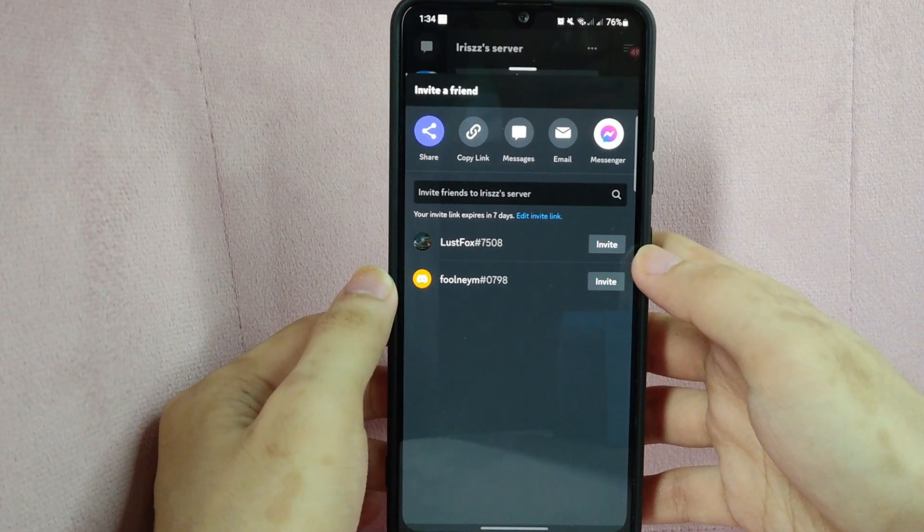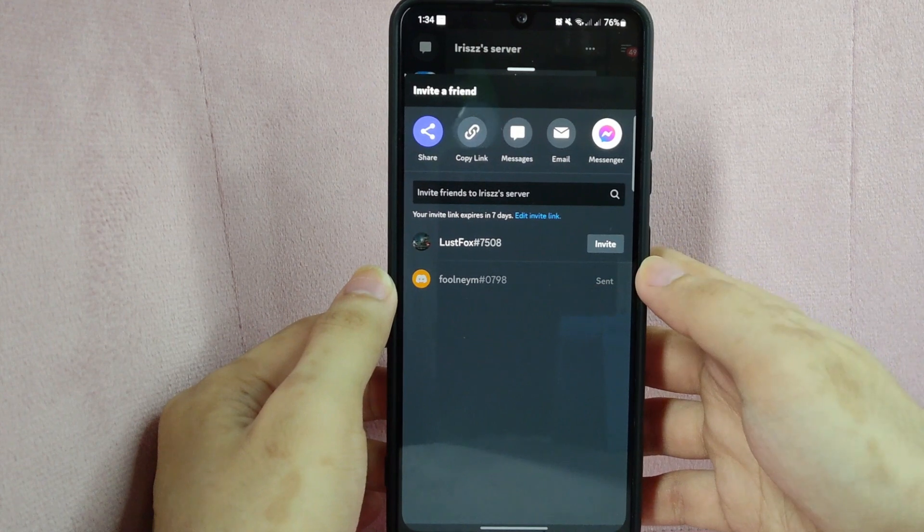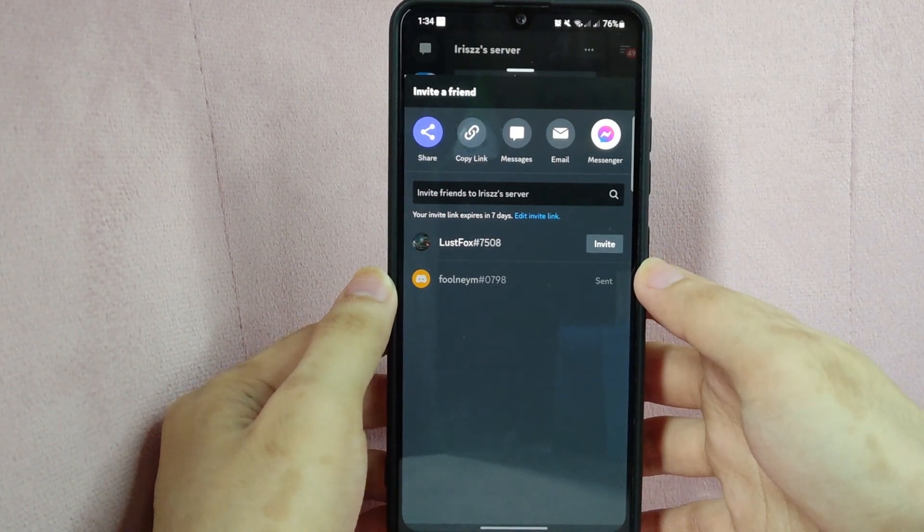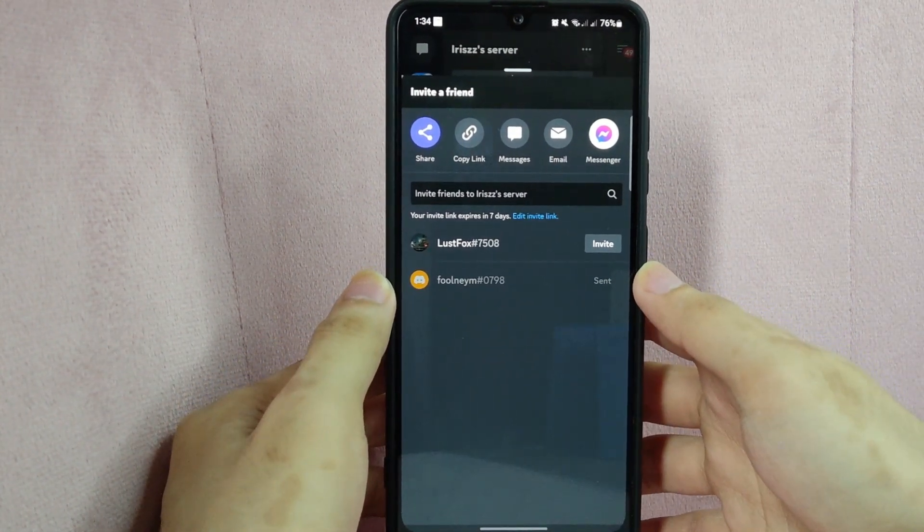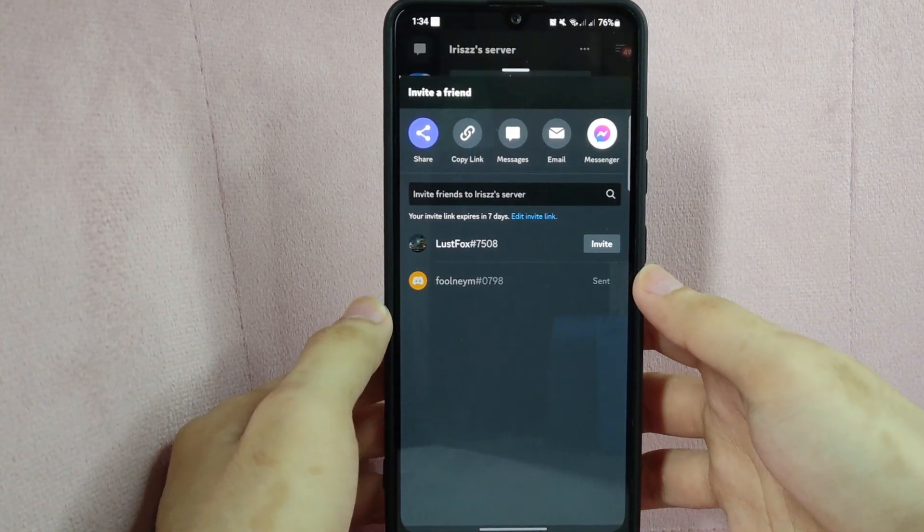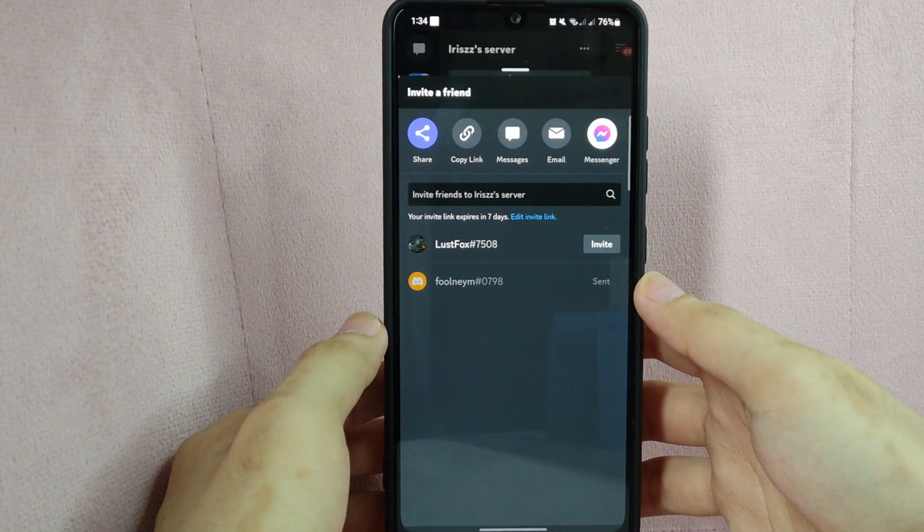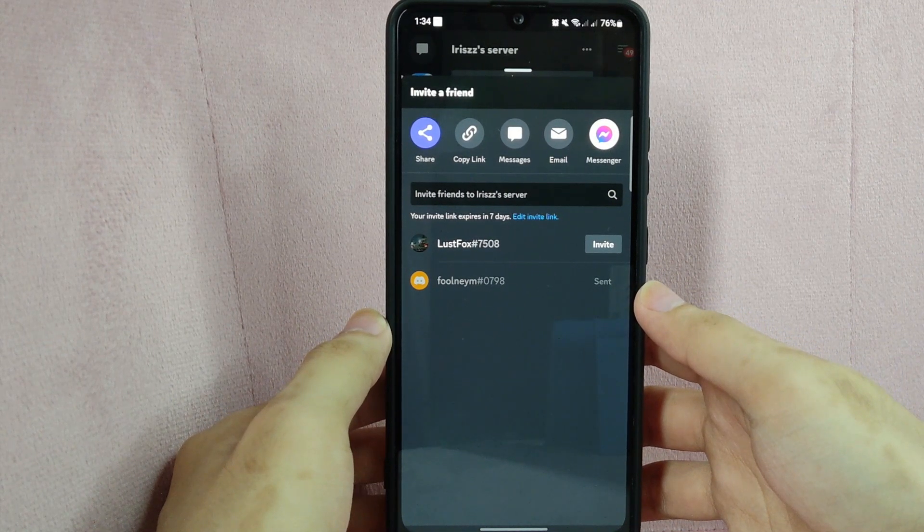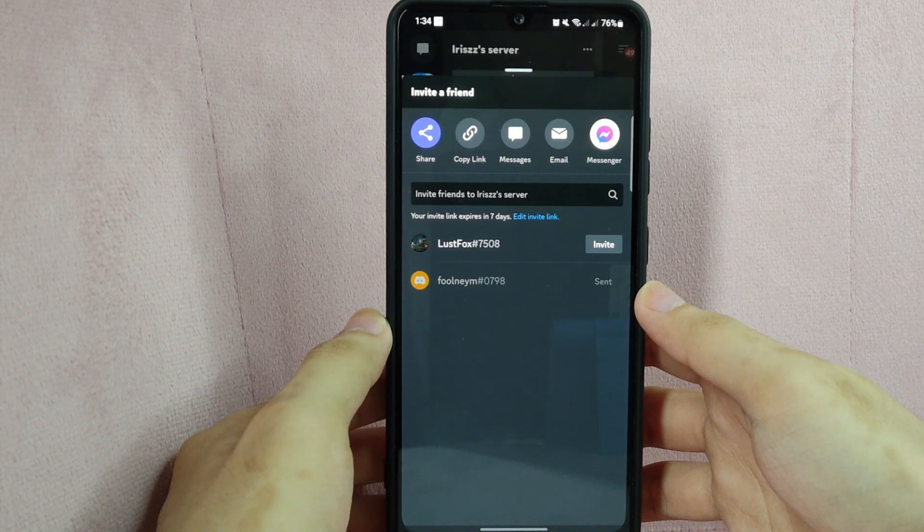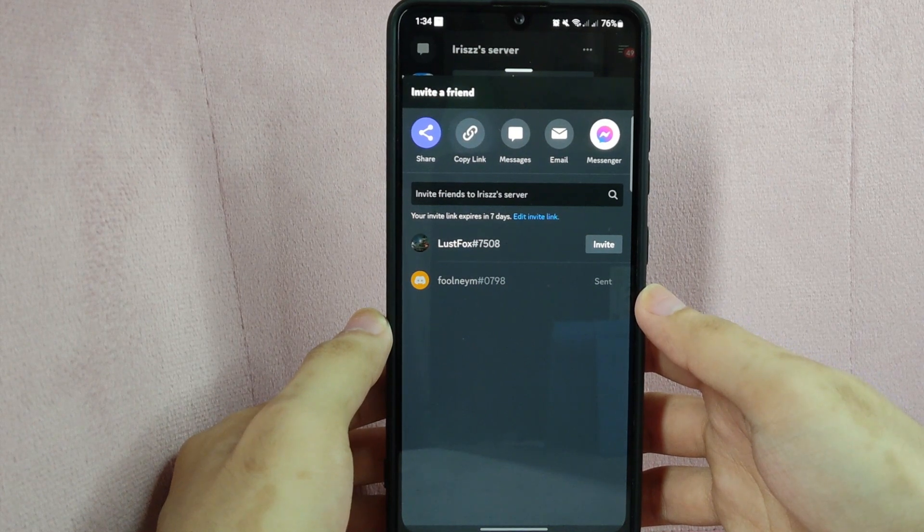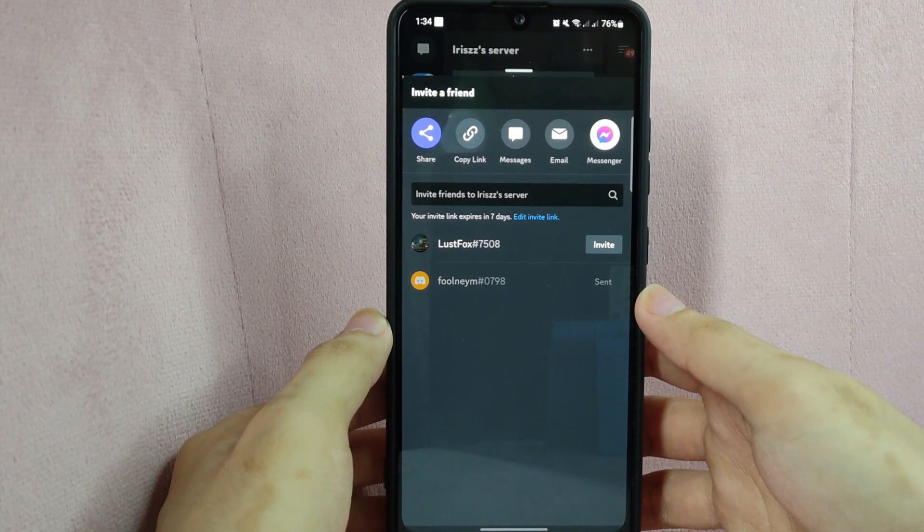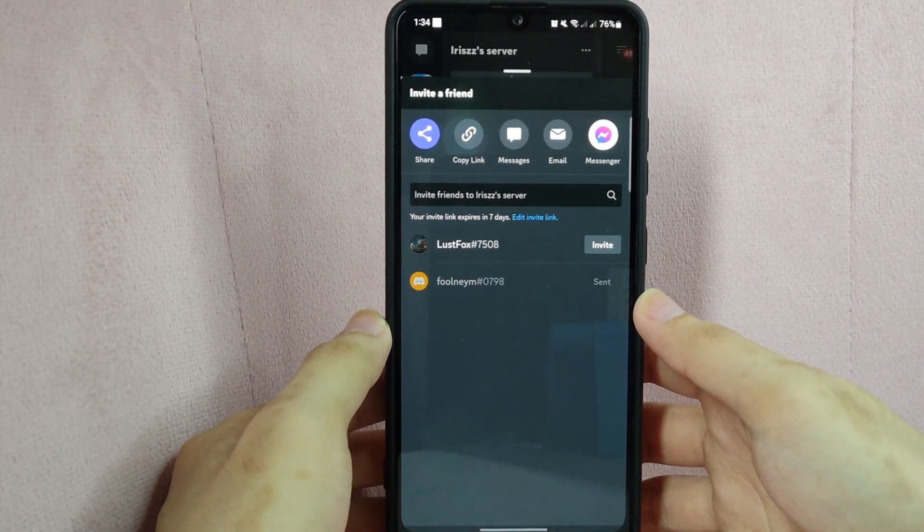After that, simply tap on this invite button to send the invitation to your server. The person you invited will receive a notification with a link to join the server. They can tap on the link to join the server, or they can copy the link and paste it into their browser to join.